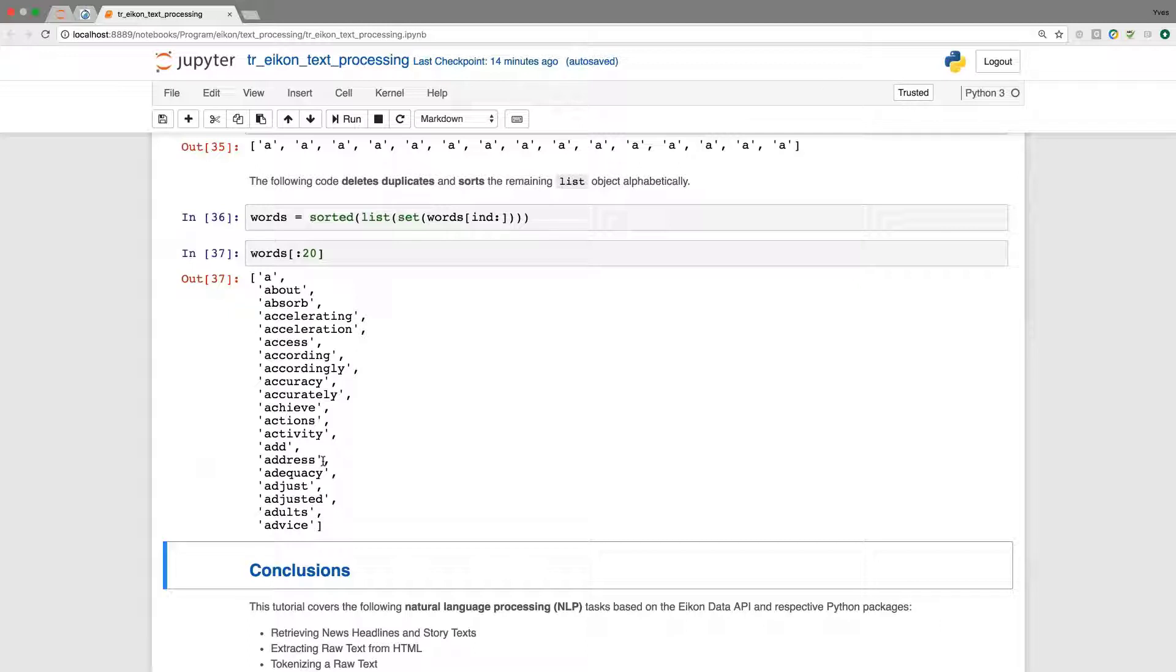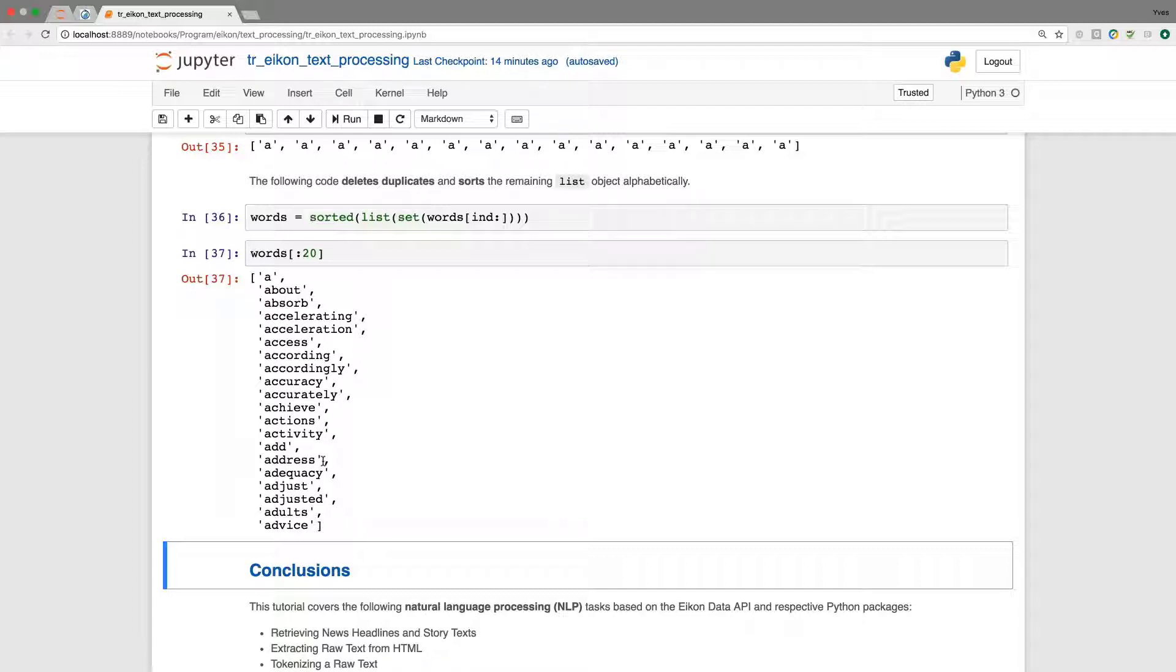And this vocabulary can then be used to initiate further analysis, be it machine learning exercises or further tasks in natural language processing. But this is now a good basis.